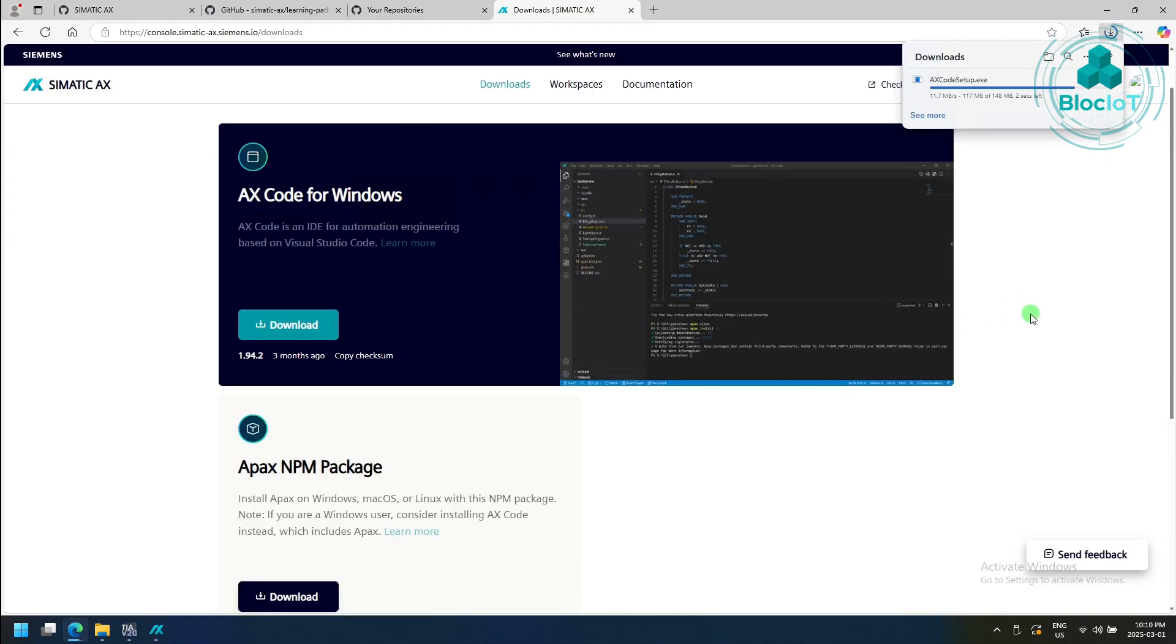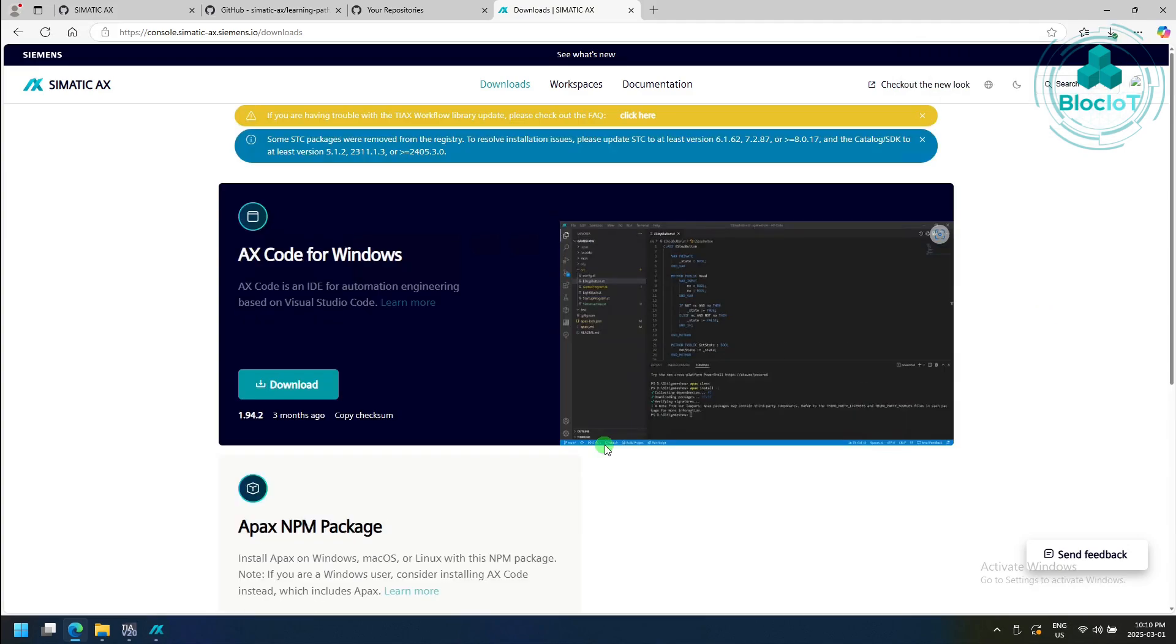This is a simple executable file that you can install similar to Visual Studio Code. Before installing the AX code for Microsoft Windows, you need to make sure the prerequisites are installed as well.